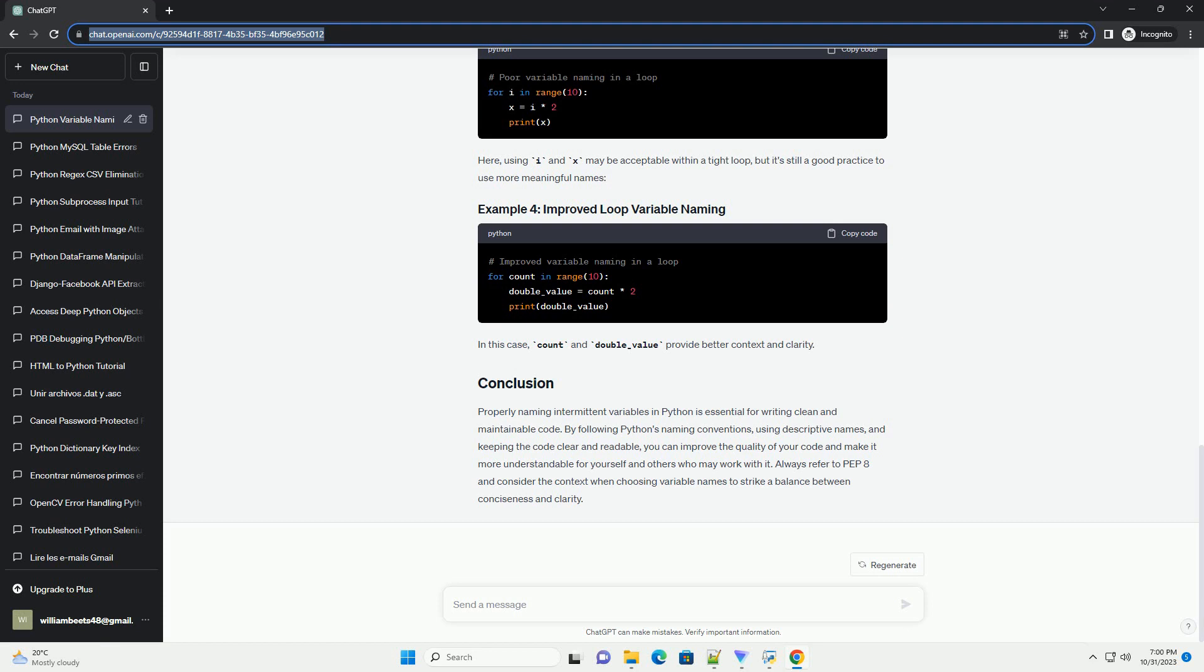Follow PEP8: PEP8 is the Python Enhancement Proposal that defines the style guide for Python code. It provides a comprehensive set of guidelines for writing clean, readable Python code. Be sure to consult it for more detailed information on naming conventions.